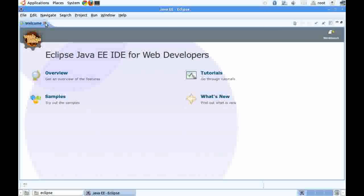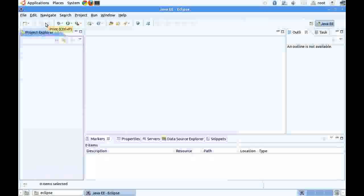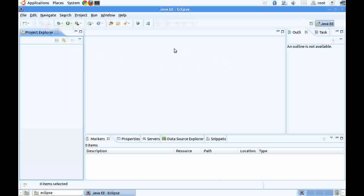Now we close the welcome screen. This is the workspace that we have created. By default, the perspective here is Java Enterprise Edition.